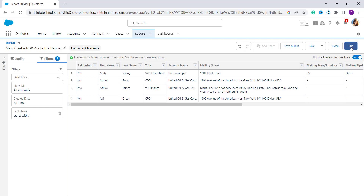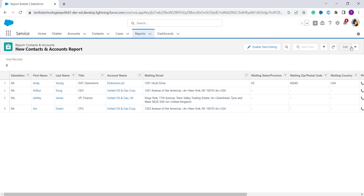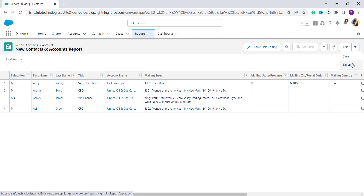Now I want to run the report. On the top right we have a 'Run' button so I click on it. It runs the report and shows that the total records are four. If you want to save it, click the dropdown arrow next to the 'Edit' button — here we have options to 'Save' or 'Export' the report.